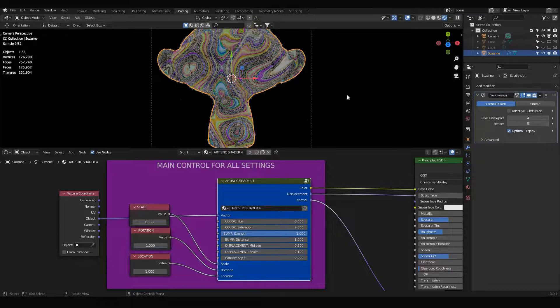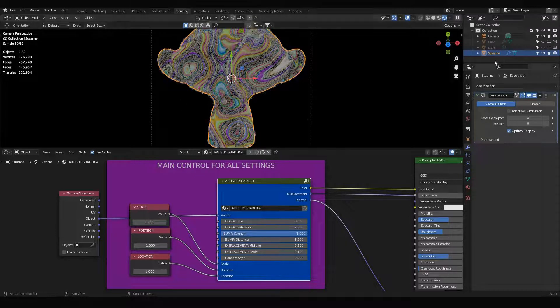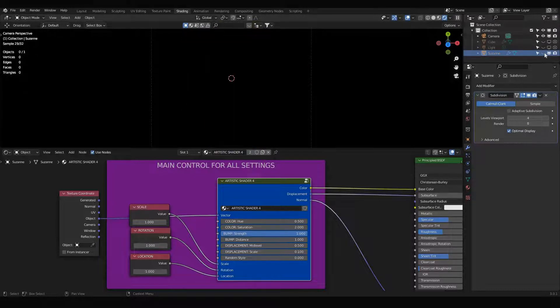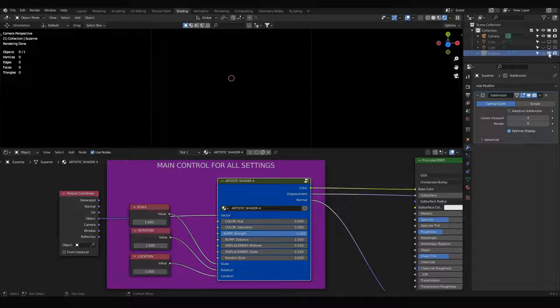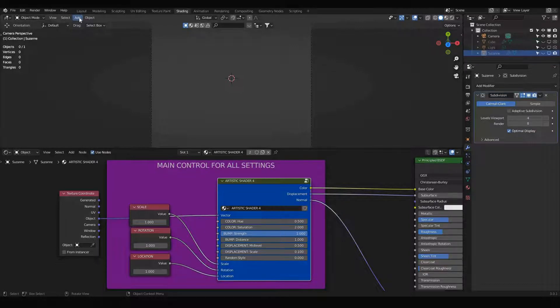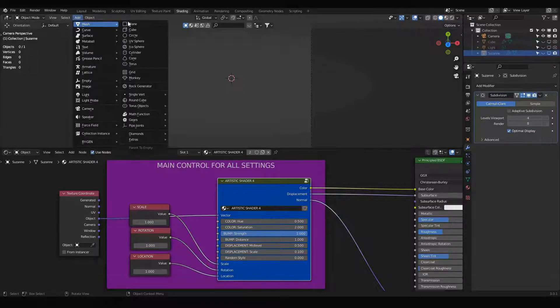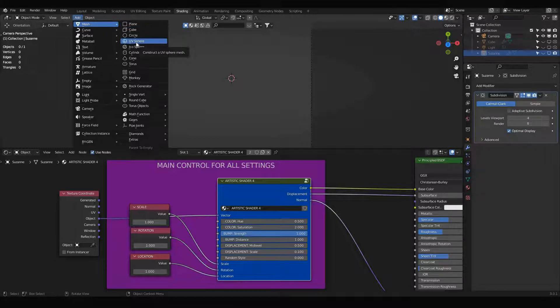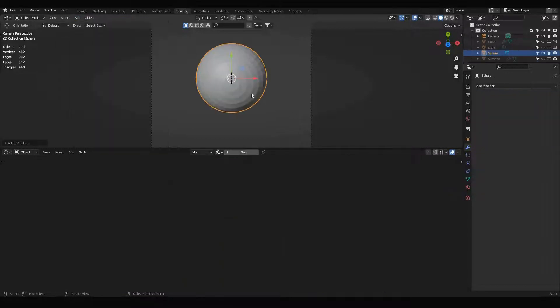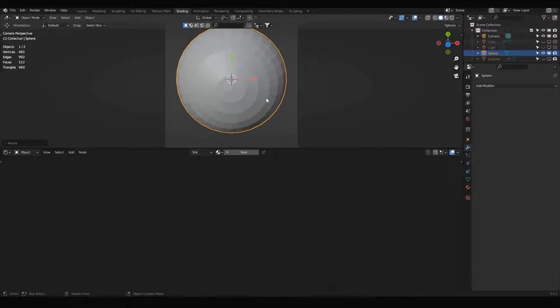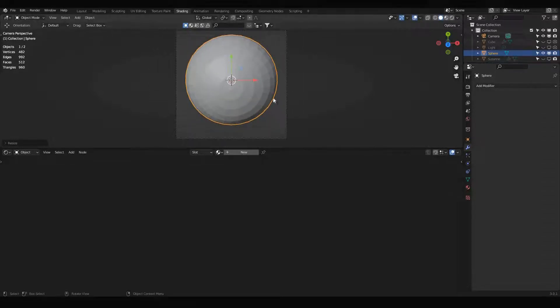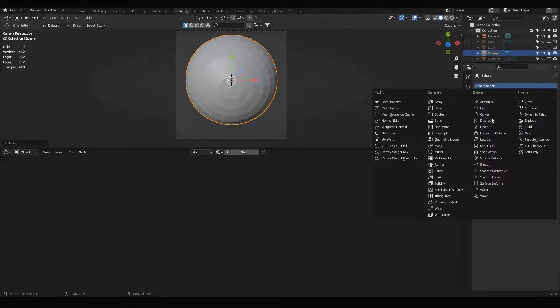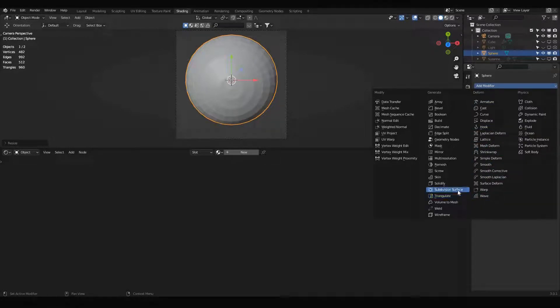I will hide this one, I will hide Suzanne, and I'm going to add another object. Add mesh, and I think I can just add a UV sphere. I can scale it up. And one important thing is that you need to add a subdivision surface modifier.